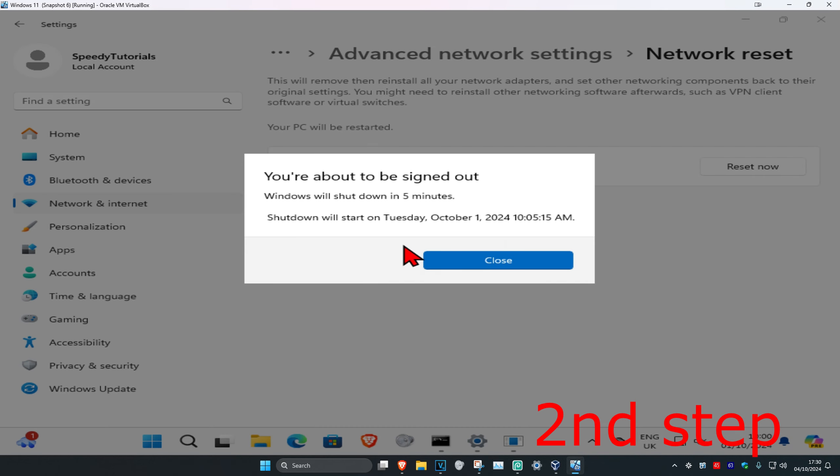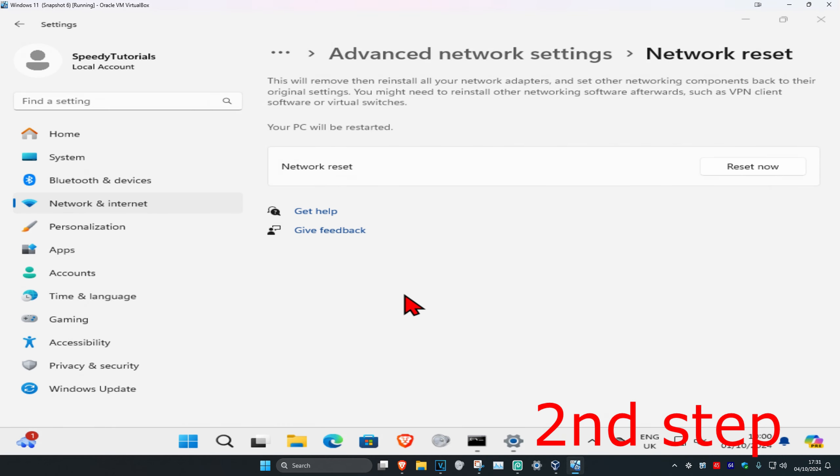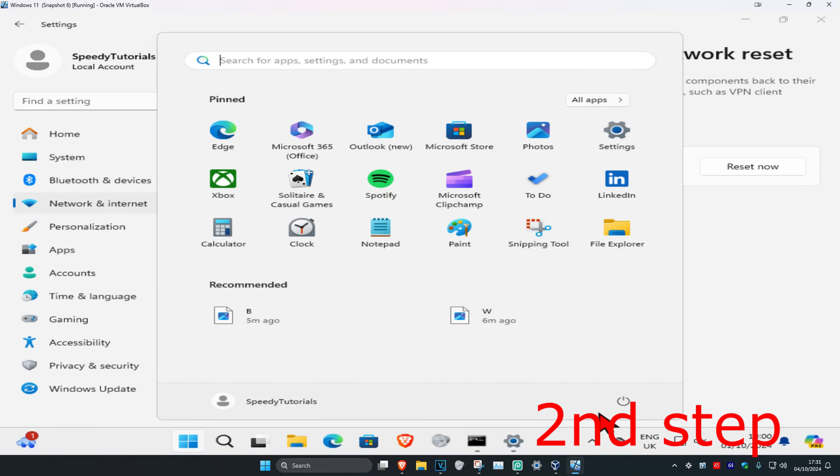It will now automatically restart your computer in five minutes, or you could just restart it yourself, and then the problem should be fixed.